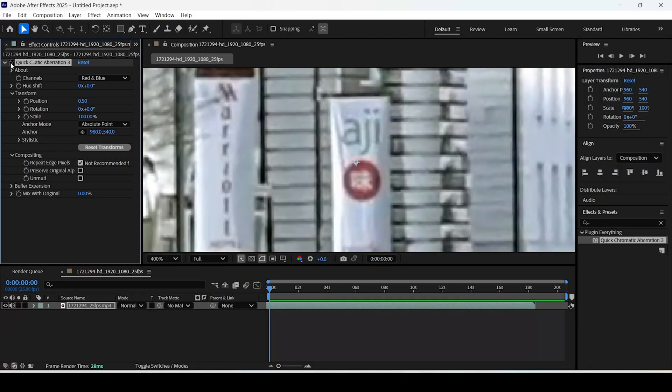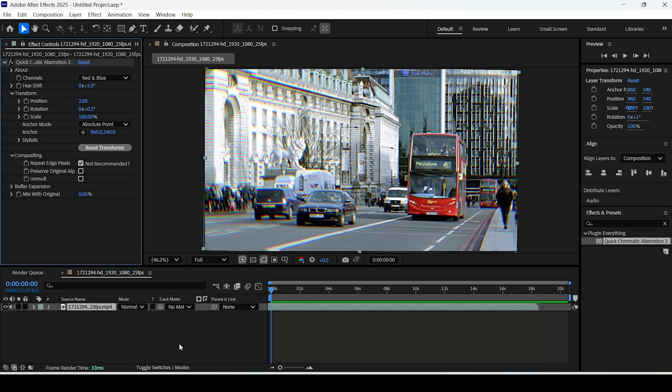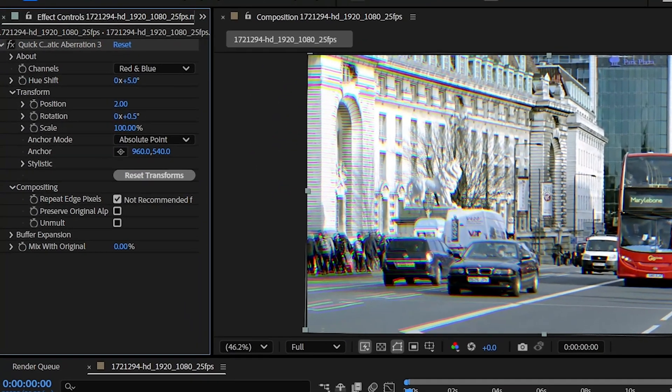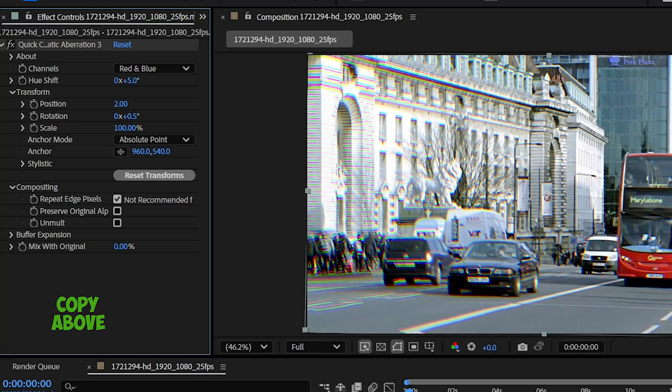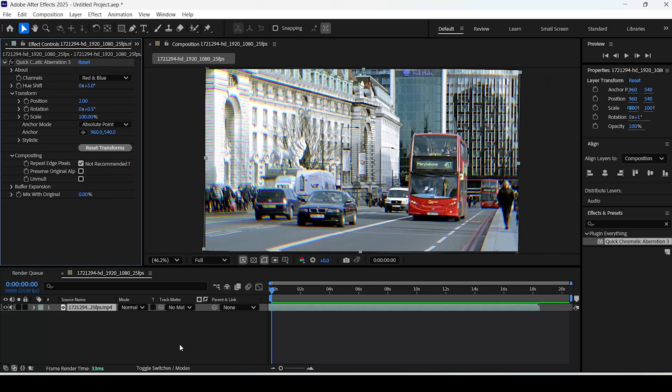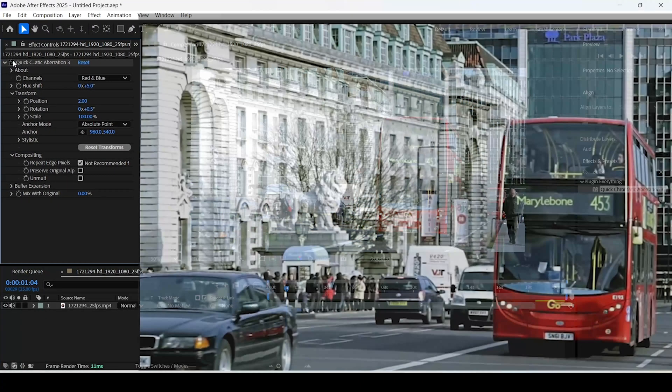What I did was I added 5 degrees to the hue shift, made the position value 2.0, and added 5 degrees to the rotation setting. Here's how the footage looked beforehand, and here's how it looks now.